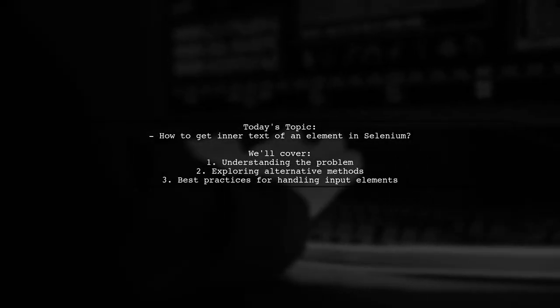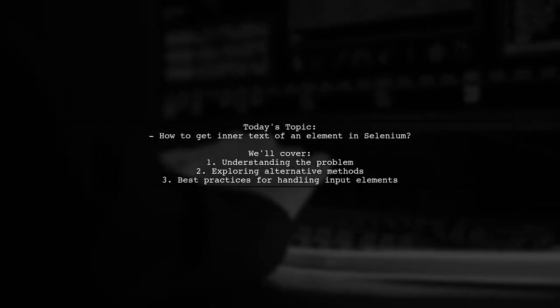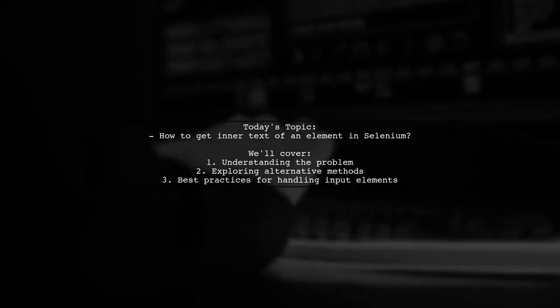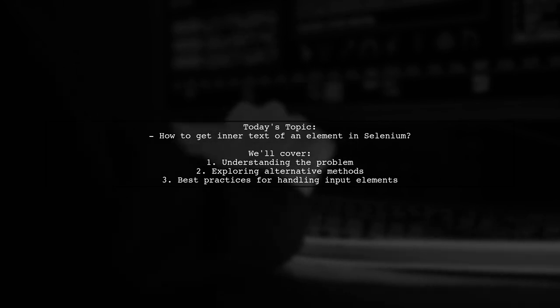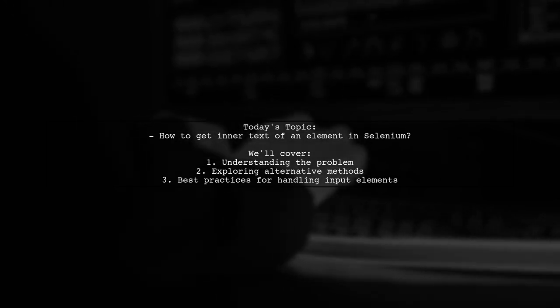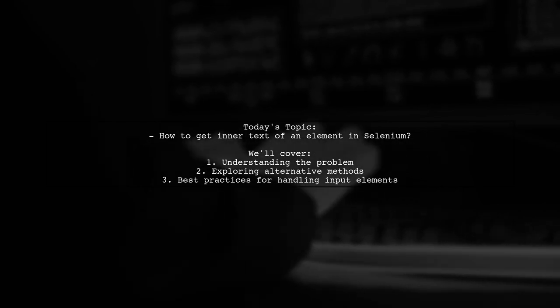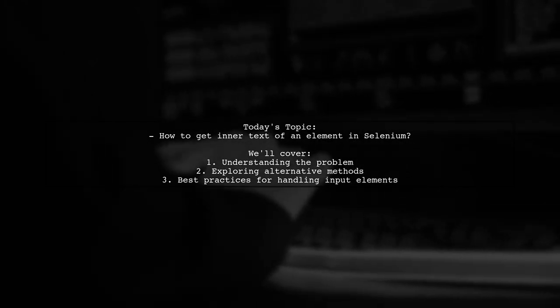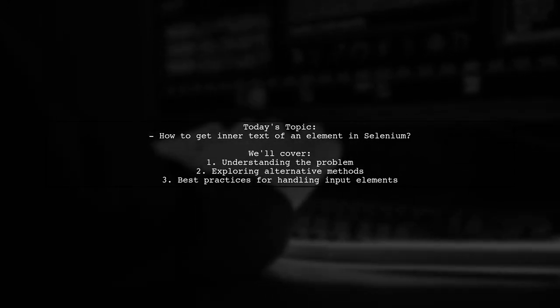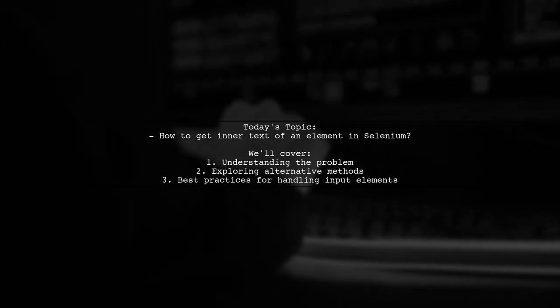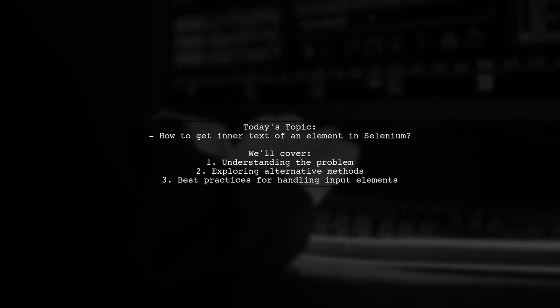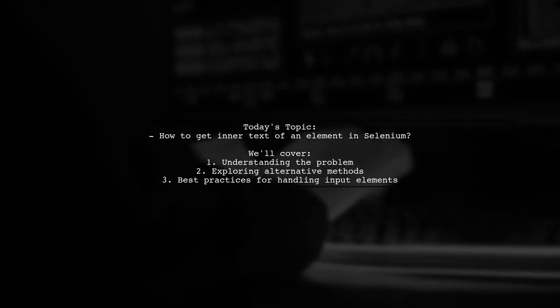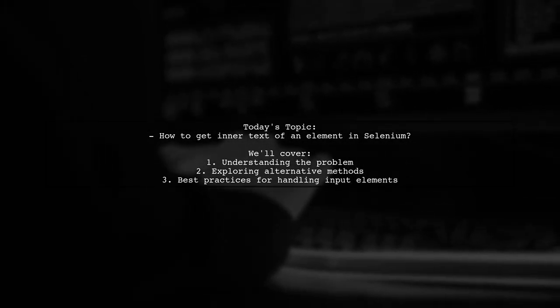Welcome to our tech tutorial. Today, we're tackling a question that many Selenium users encounter. Our viewer is working with a DOM node and wants to know how to retrieve the inner text of an input element. Specifically, they have an input field that is disabled and are struggling to get its value using the standard method, element.getText, which returns blank. Let's dive into this challenge and explore some effective solutions together.